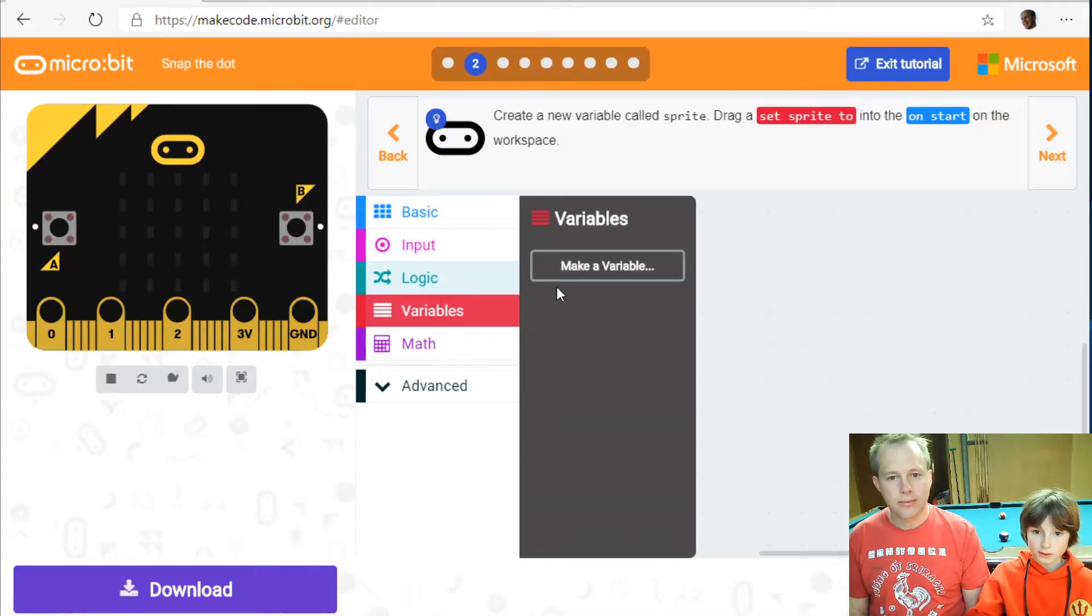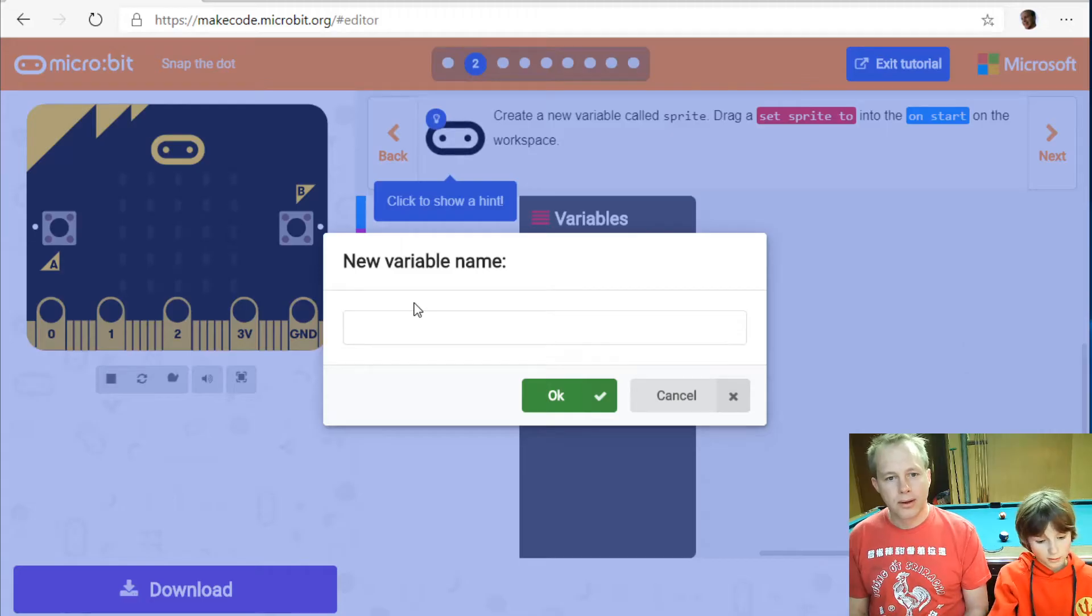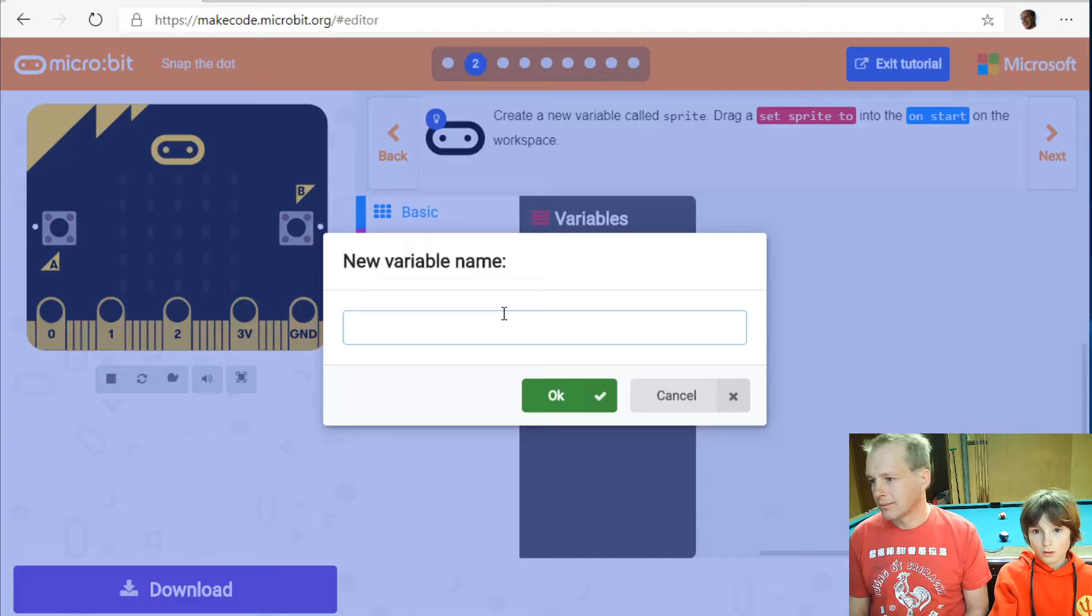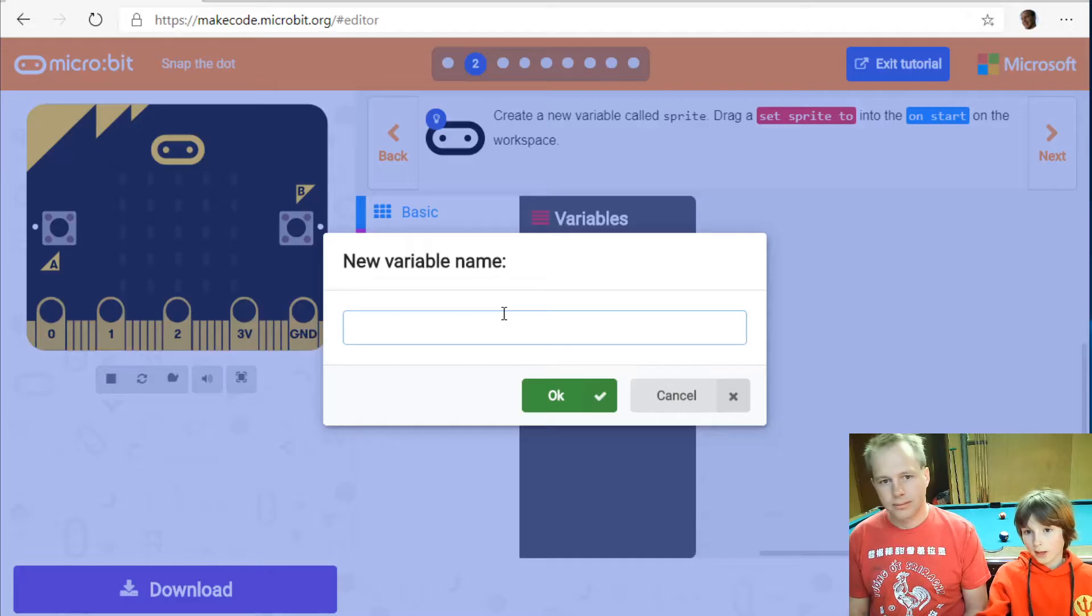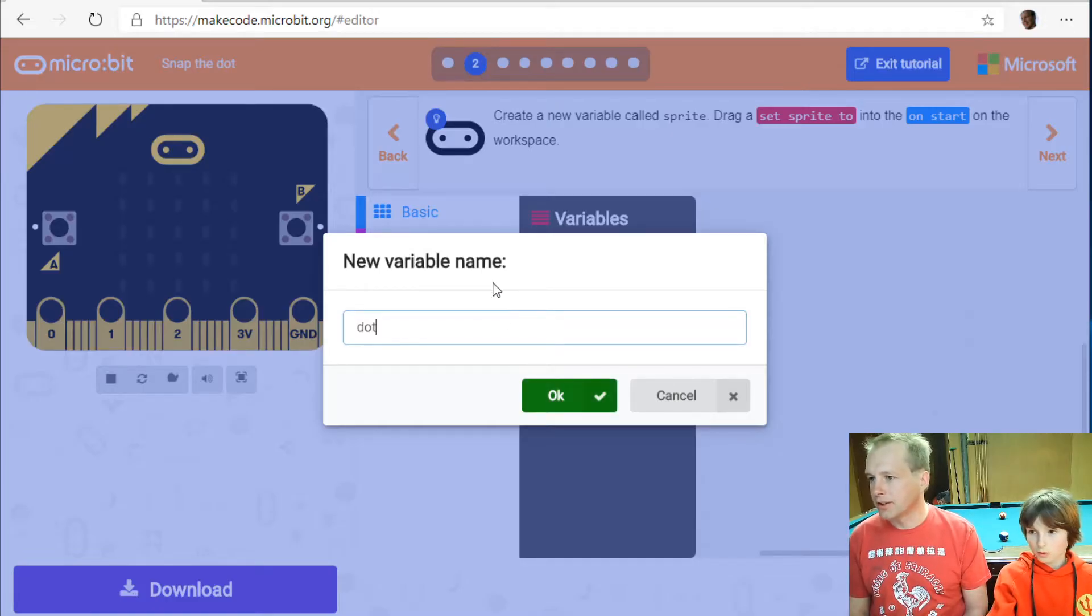Okay so I have to make a variable. Yeah we want to make a variable. It's going to be our dot. So let's just call it dot. Oh do we call it sprite or dot? The tutorial says sprite you're right.